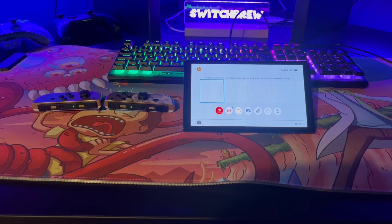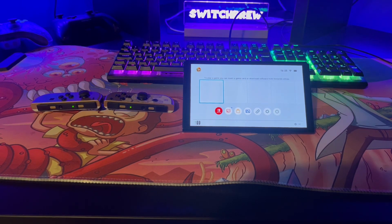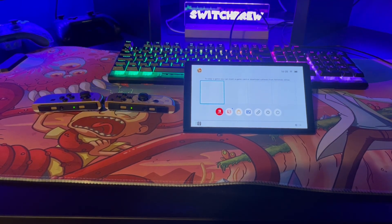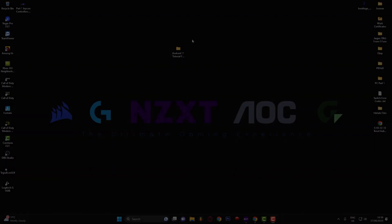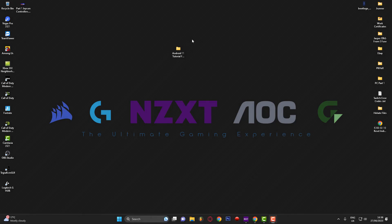Now we're going to jump over to the computer. Regarding compatibility: if you've got a V1 unpatched Switch console, it can be soft-modded and you're fine to continue. However, if you've got a V2 console, a Switch Lite, or an OLED — which are classed as patched consoles or Mariko systems — you're going to want to check something first.